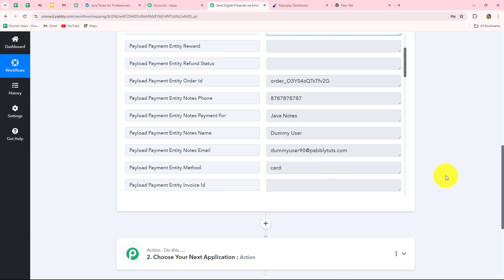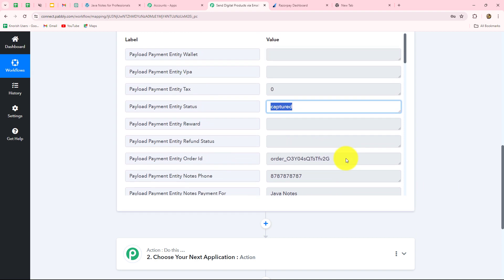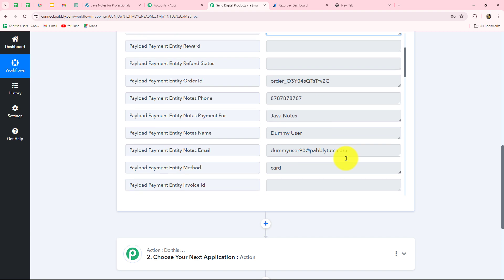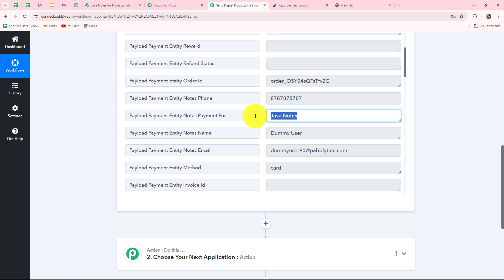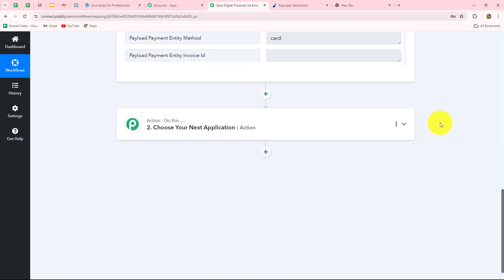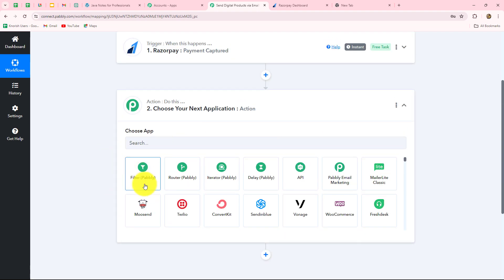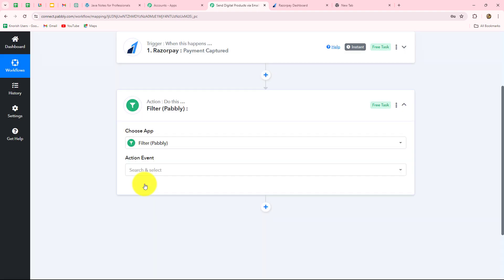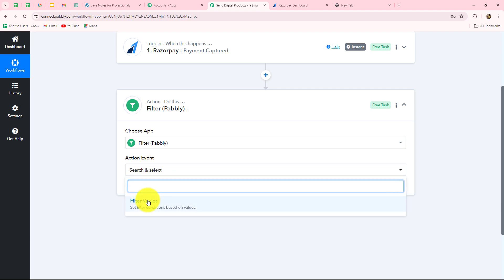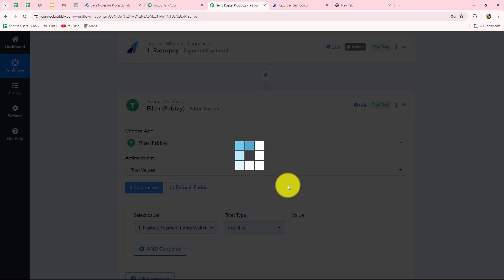Before moving forward to sending the email, we have to make sure of one thing: we are going to receive multiple payments in Razorpay, and we do not want to run this workflow for each and every payment. I only want to run this workflow when the payment is made for the Java Notes which I am selling. Therefore, we have to apply a filter condition in this workflow. For that, we move to our action step and in the action application we select Filter. Filter is an amazing feature by Pabbly that allows us to set conditions in the workflow according to our requirements.